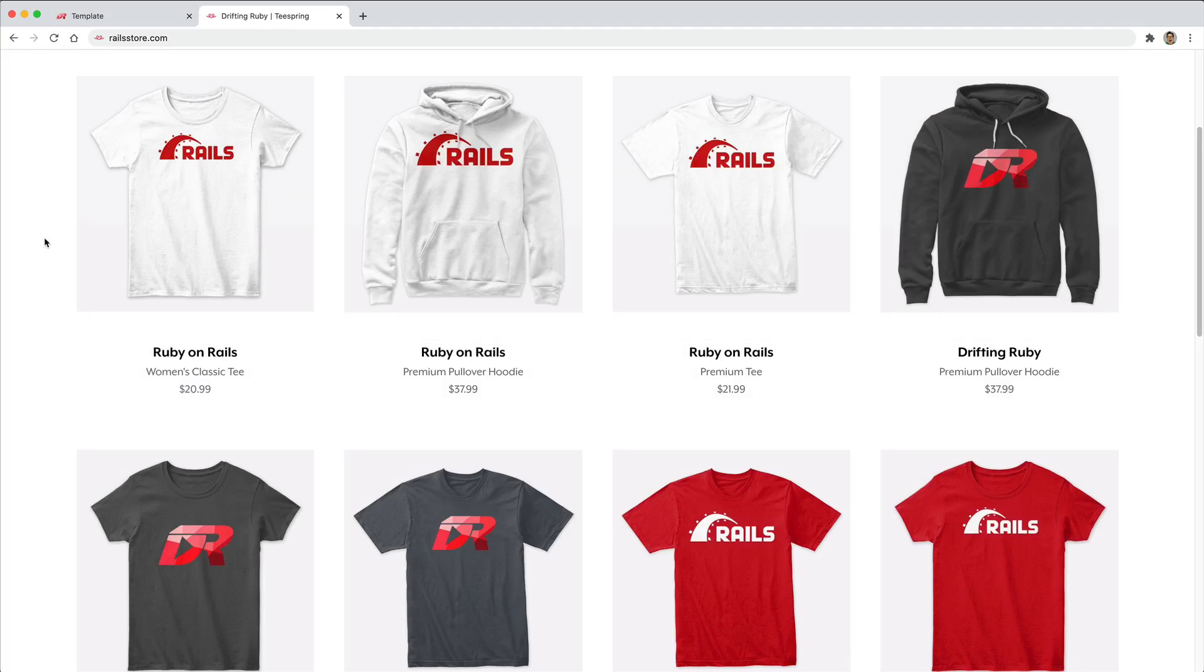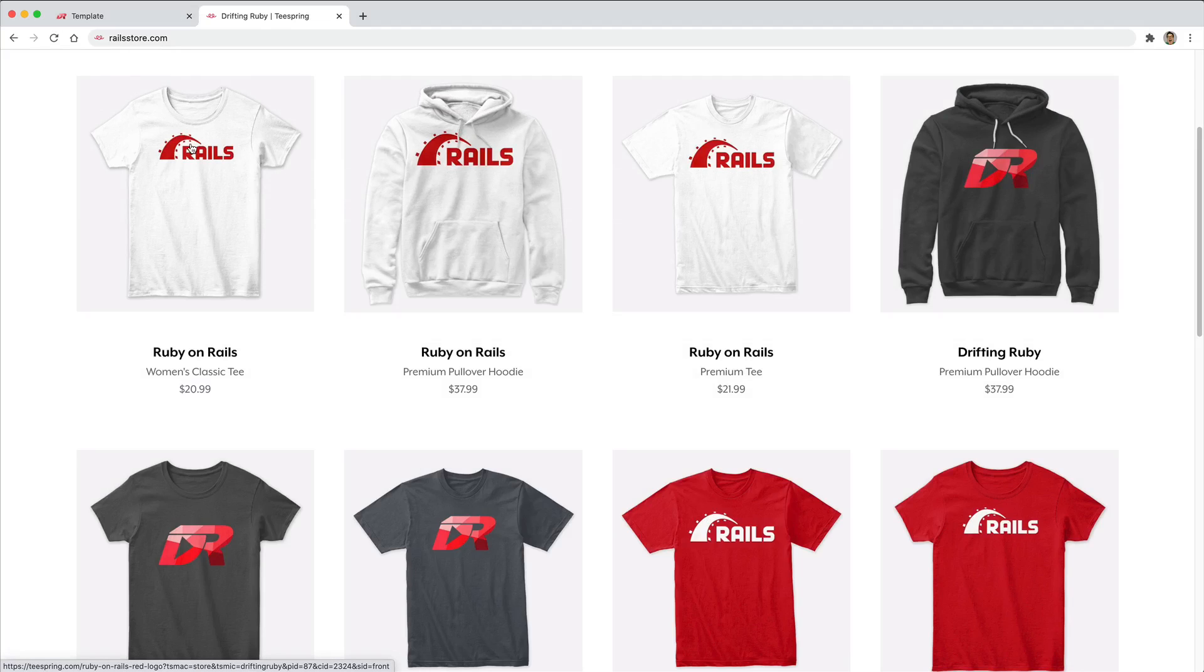Did you know you can go to railstore.com to get your own Ruby on Rails t-shirt or DriftinRuby t-shirt? Be sure to check that out and use promo code RUBY for free shipping within the United States.